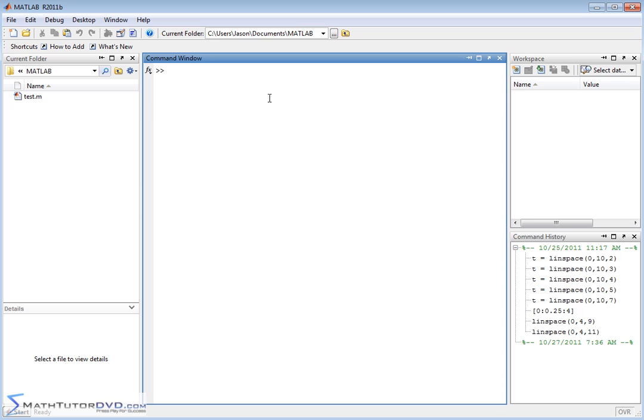Occasionally when you're working with large sets of data you might have data from source A, data from source B, and you would like to join them into one long listing of numbers which is basically a vector.